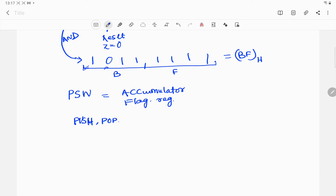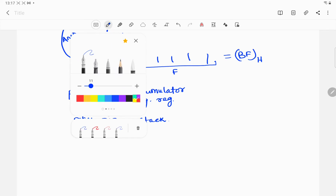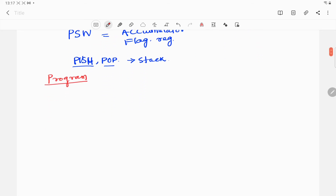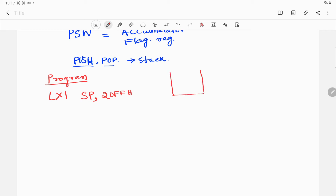The push and pop commands are associated with the stack, so first we have to initialize the stack pointer. We use the instruction LXI SP with a 16-bit address available in memory — suppose 20FFH. After this instruction the stack pointer will point to location 20FFH.